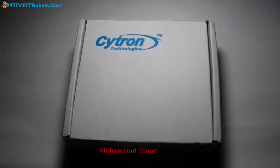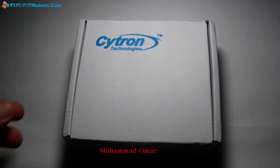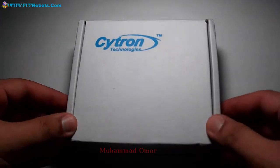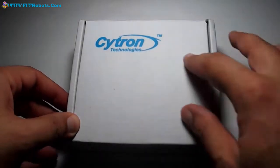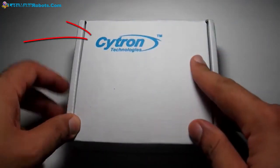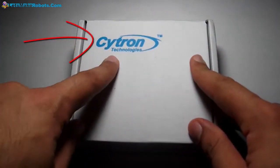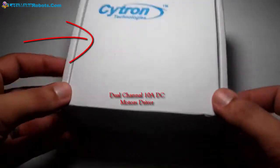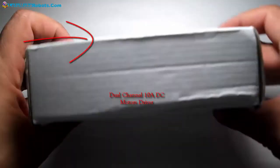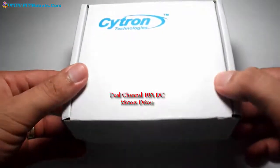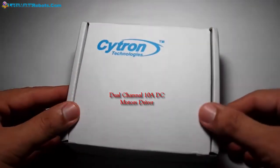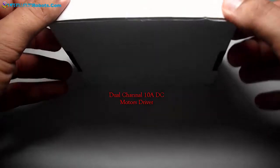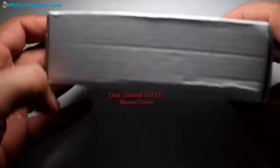Hi, I'm Mohammed Omar. This is my first review. Today I will start with a product from Cytron Technology. It is a dual channel motor driver. We'll see the back. It comes with a very strong, very nice box for shipping.